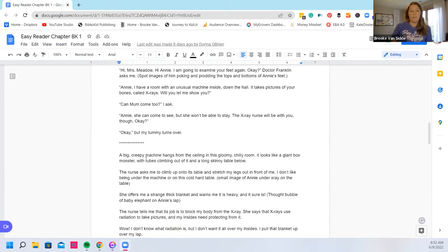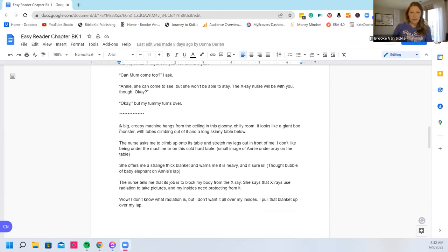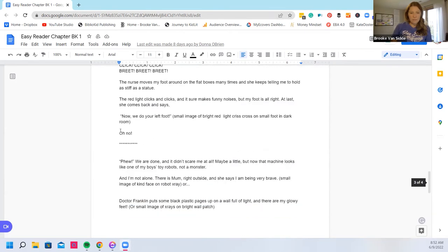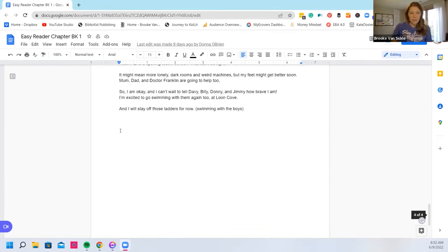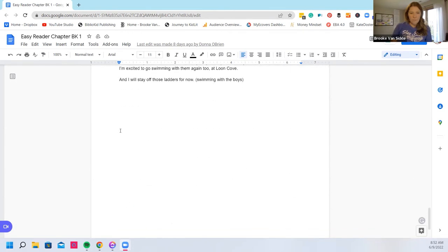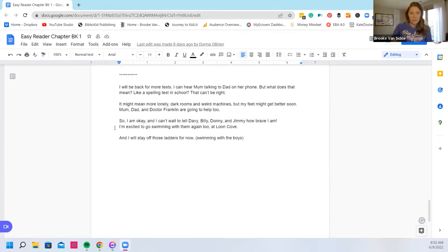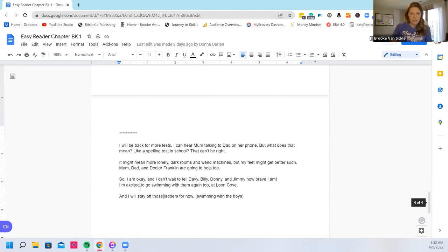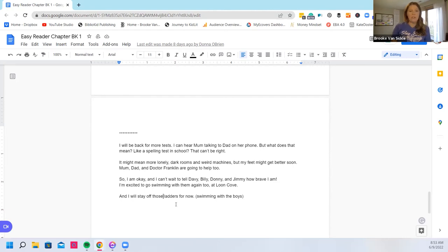Okay. And I will stay off the ladders. I can tell Davey, Billy, Donnie, and Jimmy how brave I am. I'm excited to go swim with them again too at Loon Cove. And I will stay off those ladders for now.